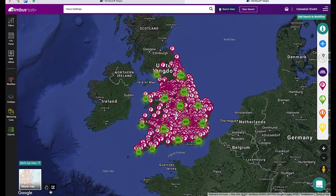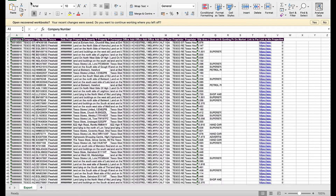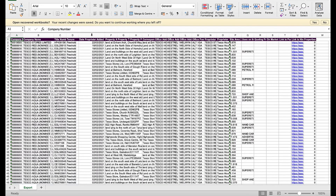To export company ownership data, run your company search and then click on Exports and then Company Ownership. This will export the complete corporate structure of a company with the links to Nimbus Maps.